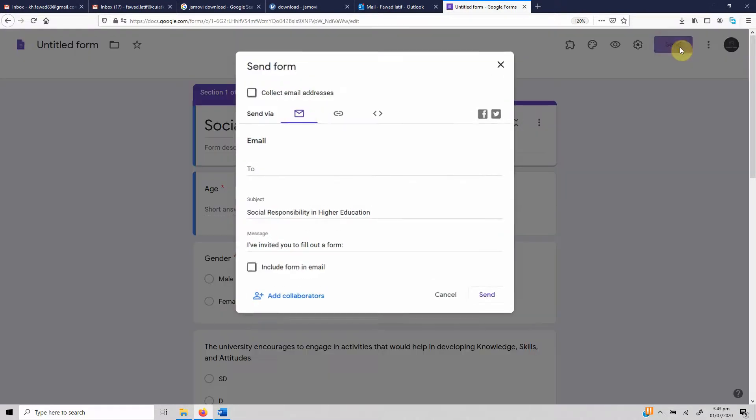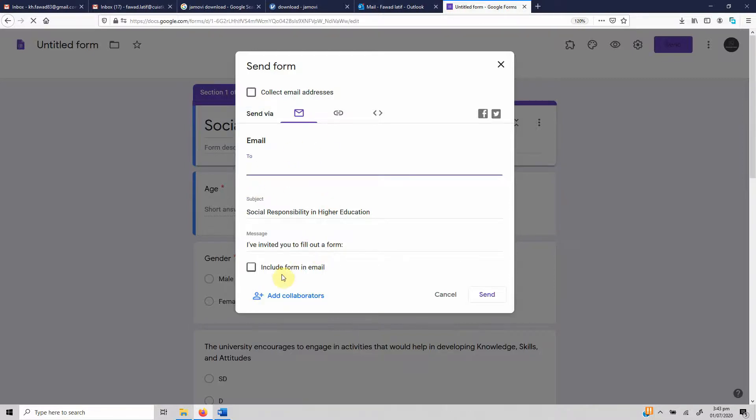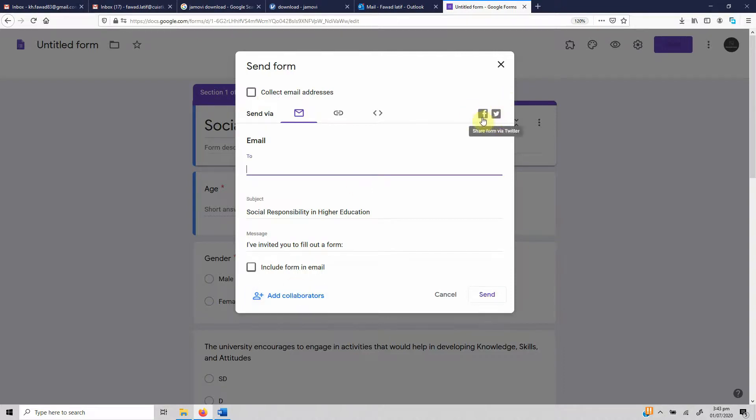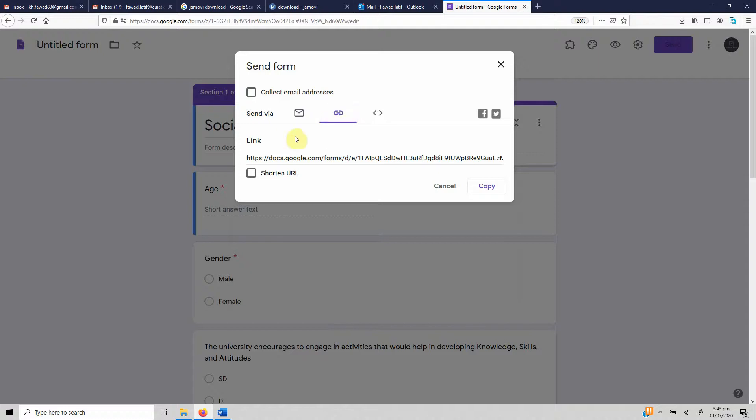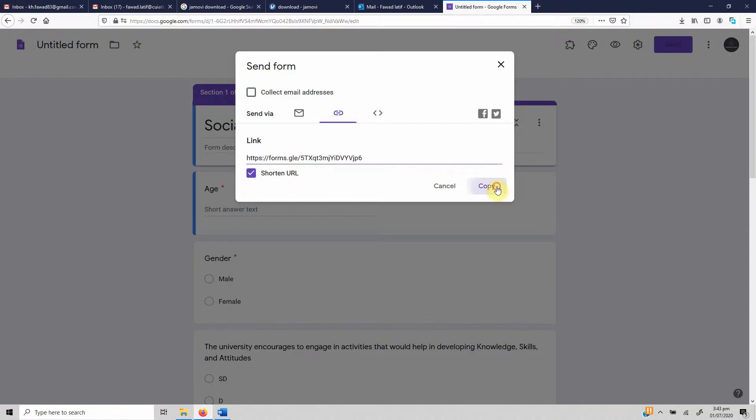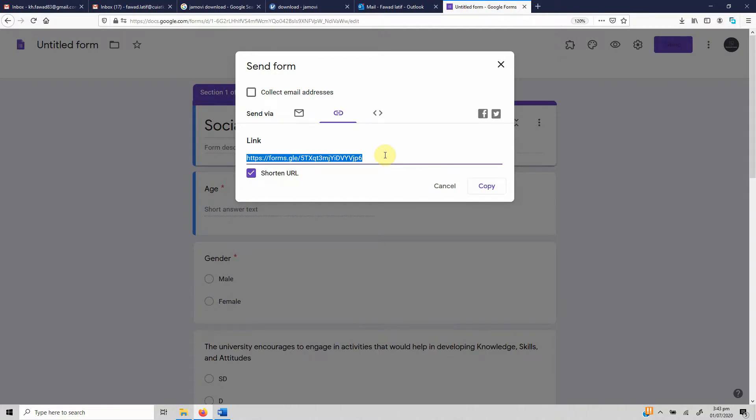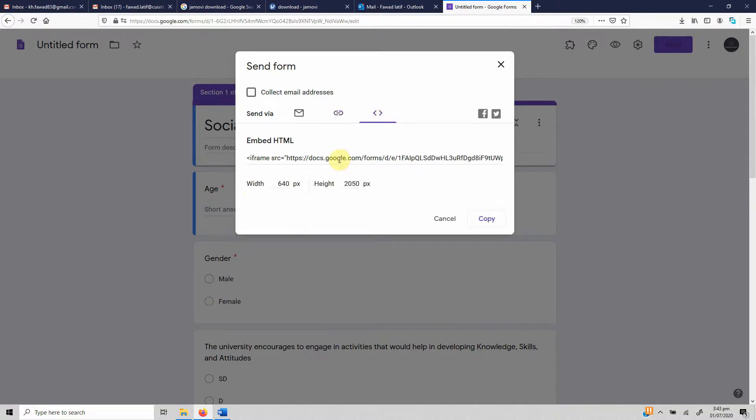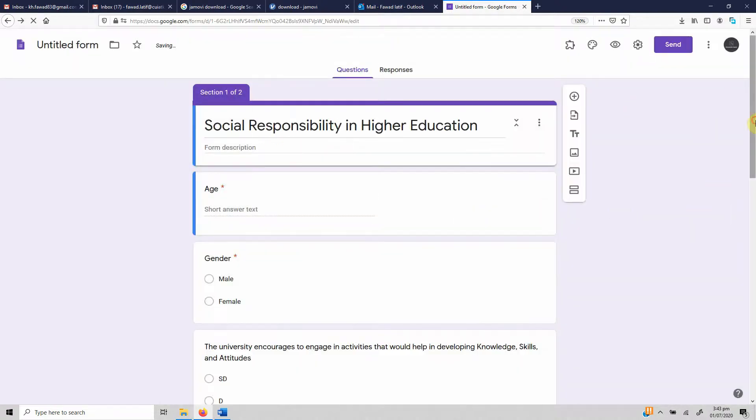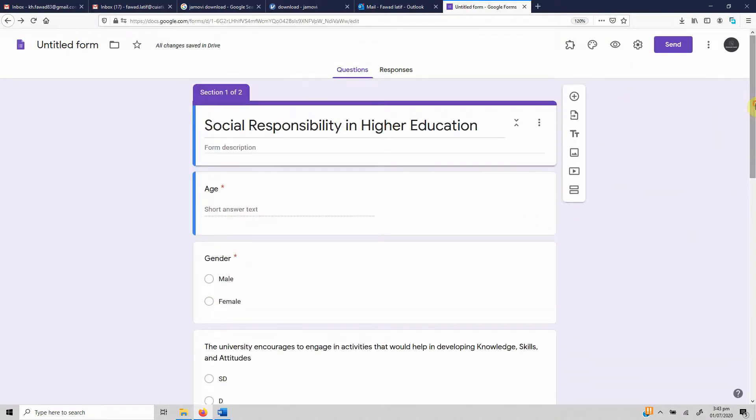Now if you want to send it to the respondents, you can collect email addresses, you can email it to the respondents right from here. Or you can include the form in email, you can add collaborators as well so that they can edit and view the responses. You can share it on Facebook, Twitter, and here is the link to the questionnaire. It's always recommended to shorten the URL, just copy it and circulate it via social media, email, or any other means. You can embed it obviously in your websites. This is how you can create a questionnaire.